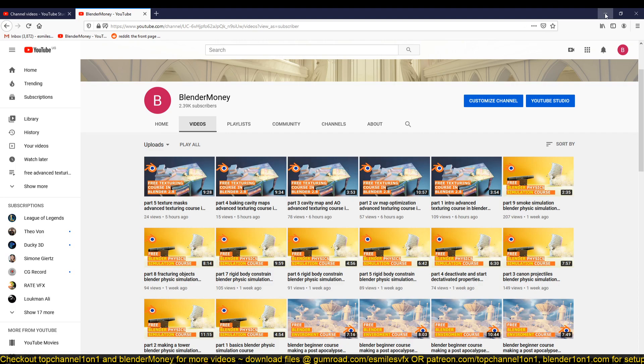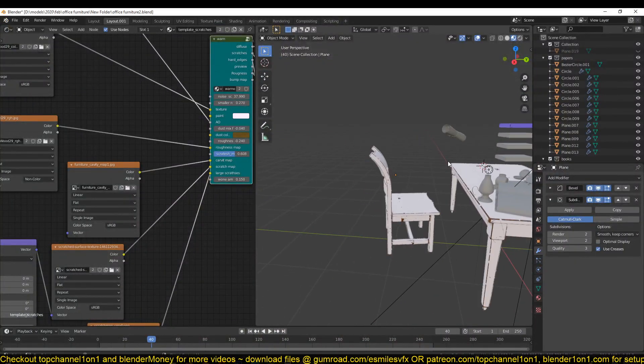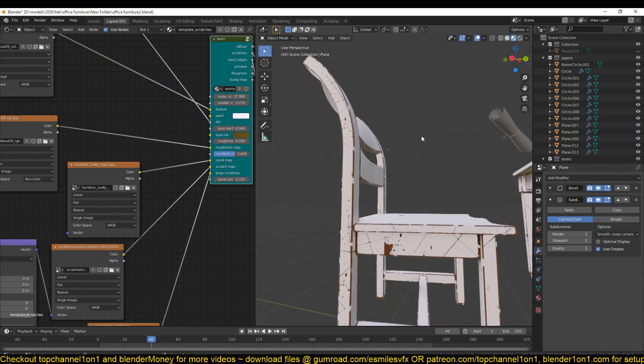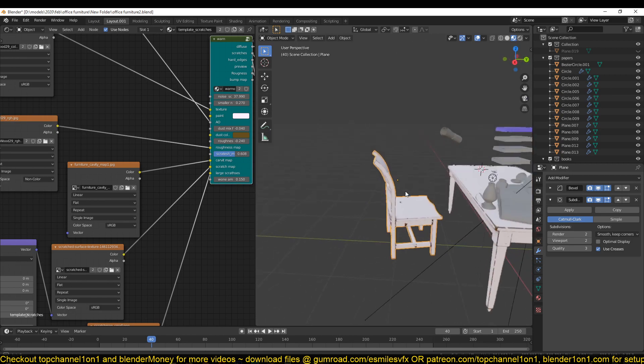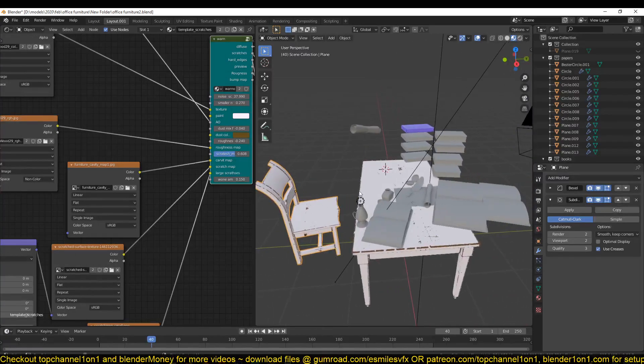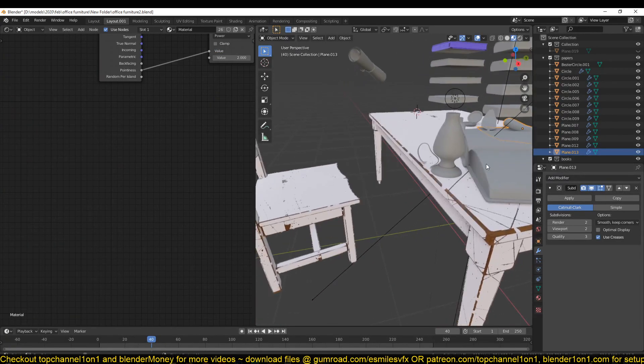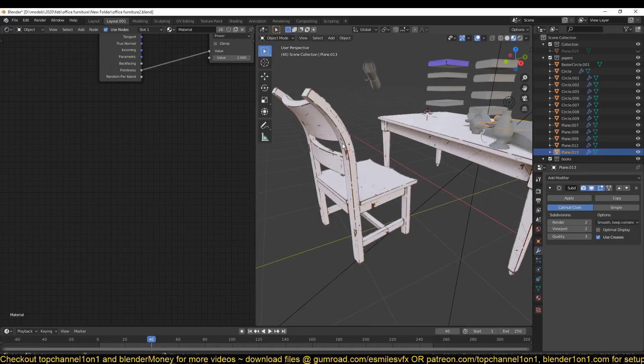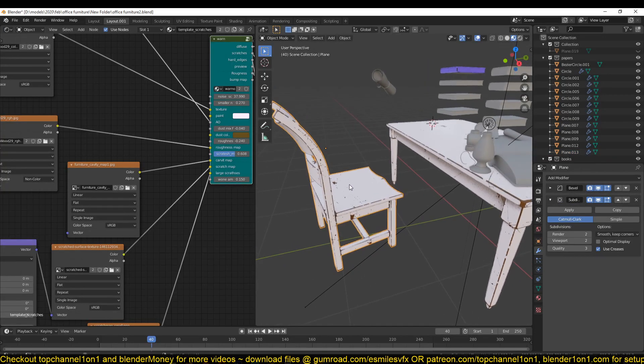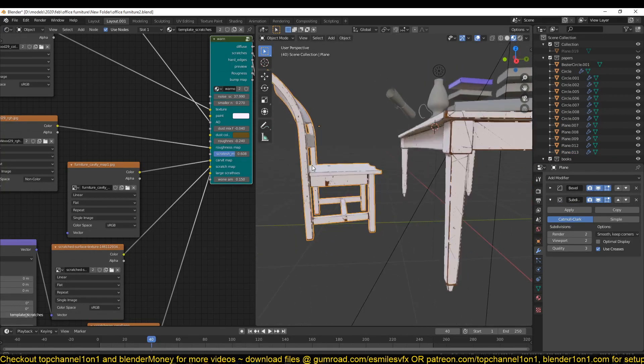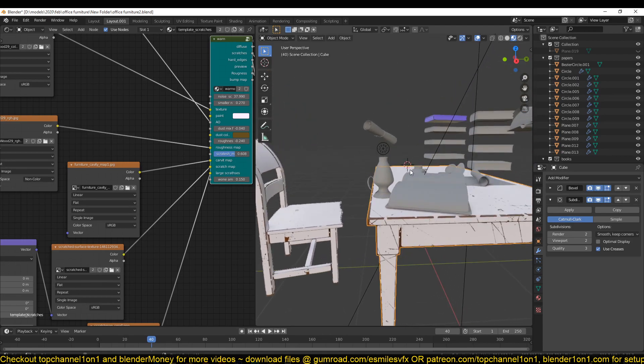We are creating a shader or a template that we can use for all the other objects we have in our scene. As you can see, I'm using this template to create a shader for this chair and this table.